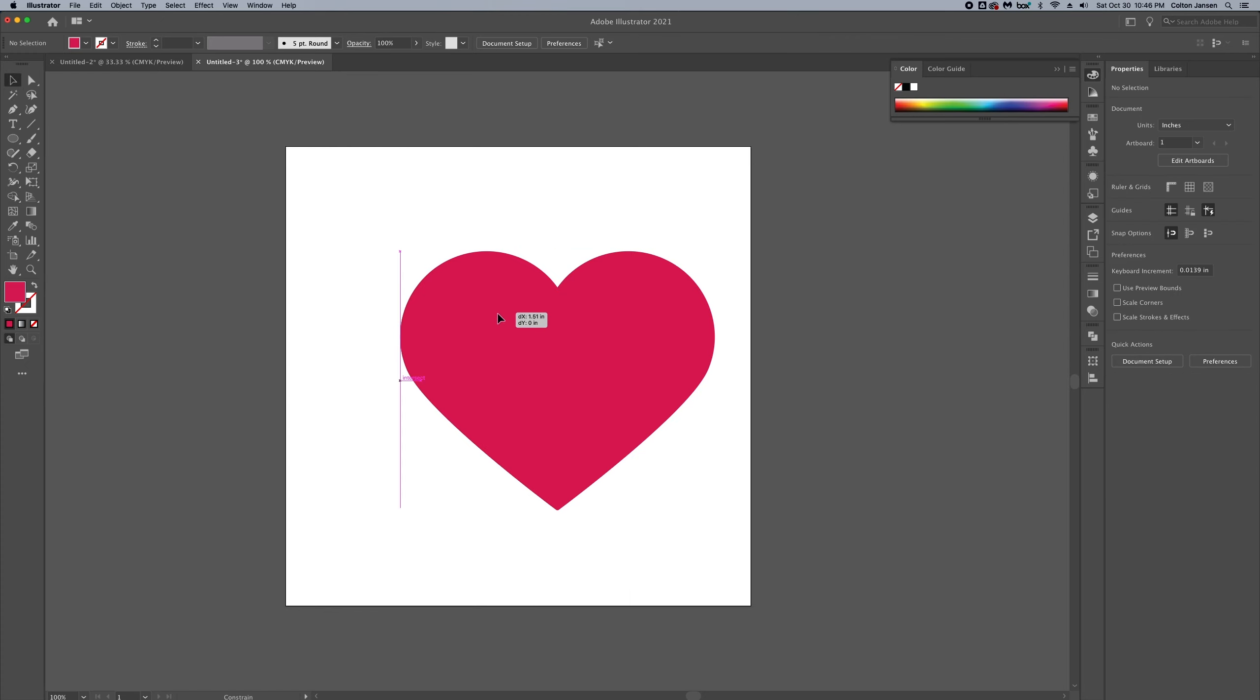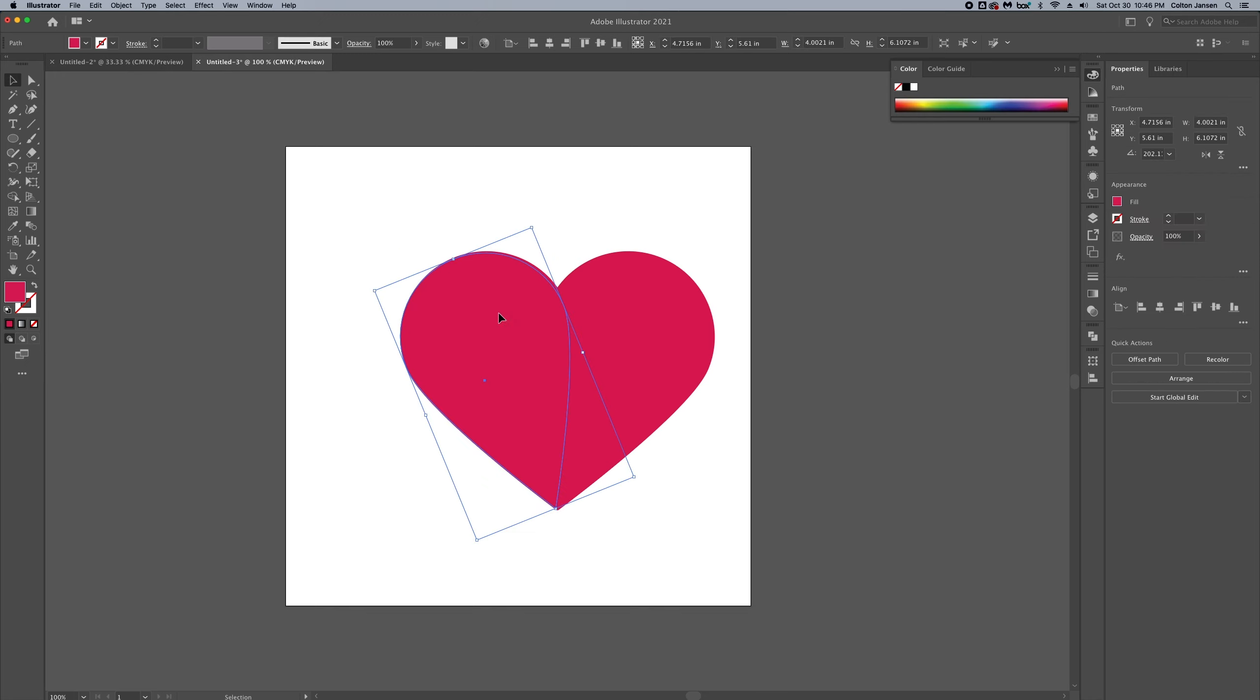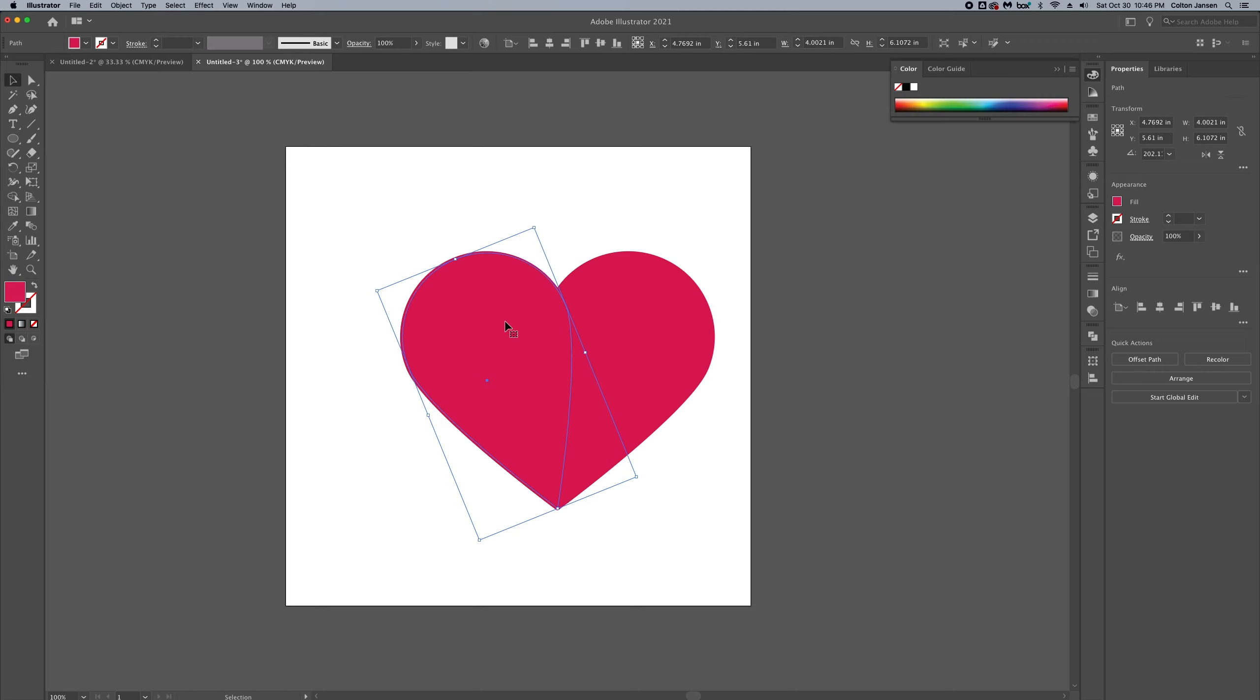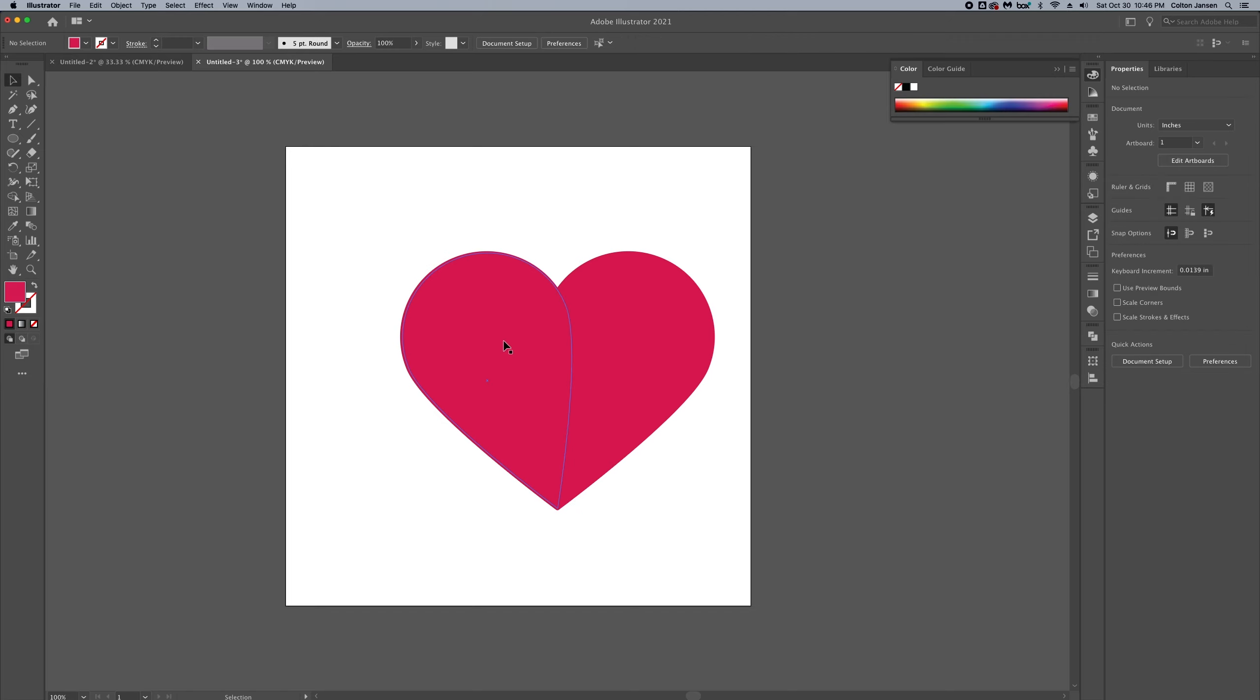There's that basic heart and we're going to use this piece that I copied earlier to create some styling and get it centered on that left side of the heart.